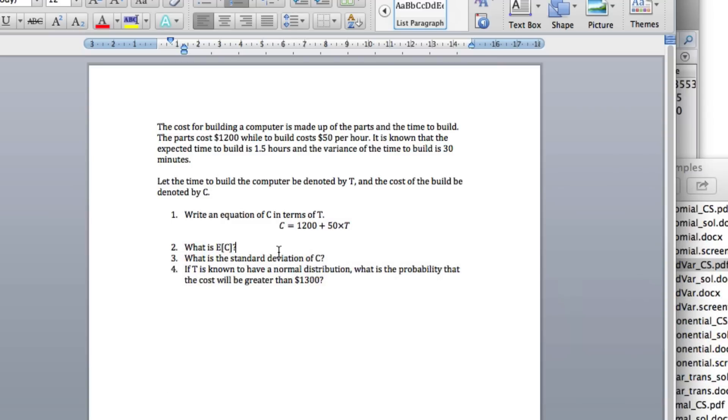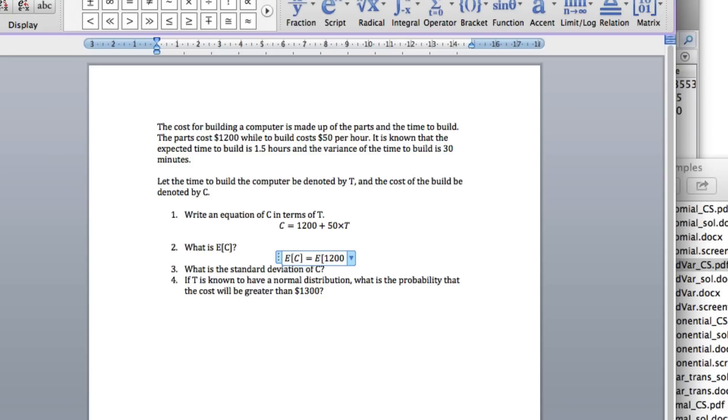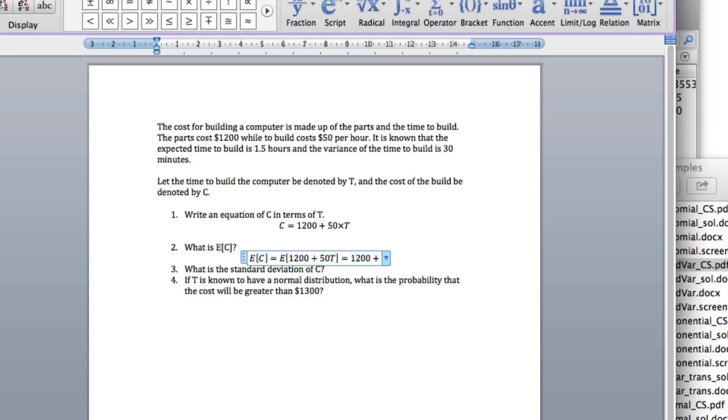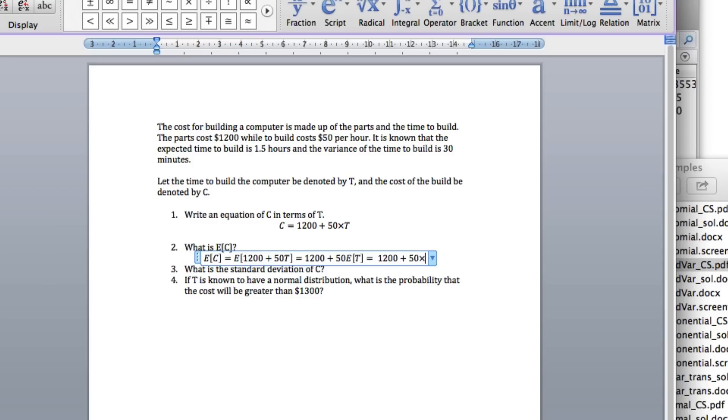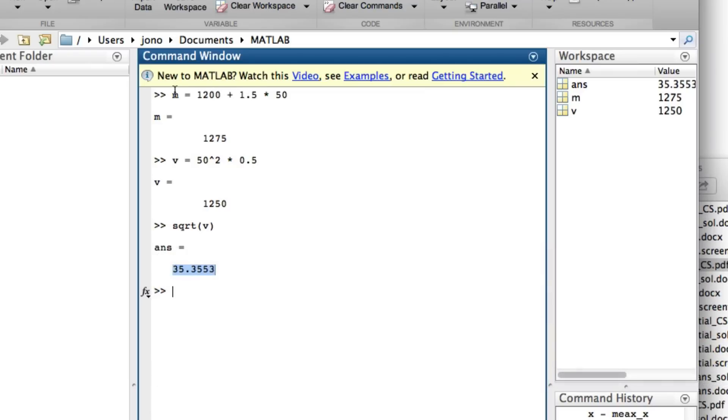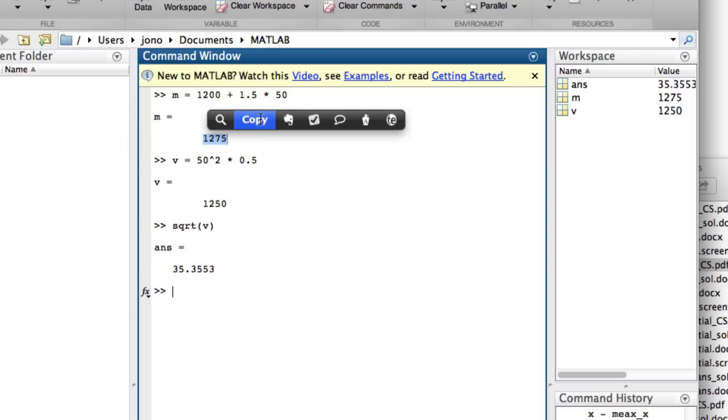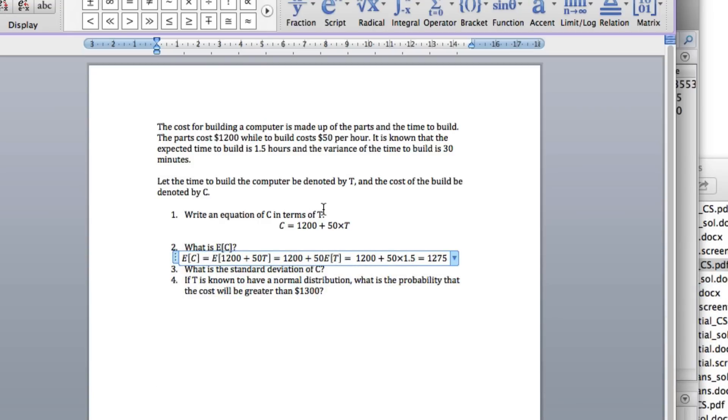So if we write that, we know that the expected value of C equals the expected value of 1,200 plus 50T, which equals 1,200 plus 50 times the expected value of T. So that's 1,200 plus 50 times—we're told that the expected time to build is 1.5, so the expected value of T is 1.5—which equals 1,200 plus 1.5 times 50, so it's 1,275.